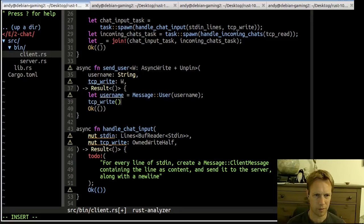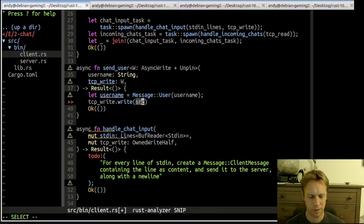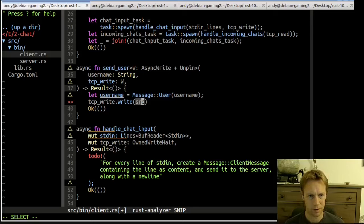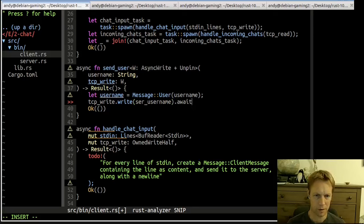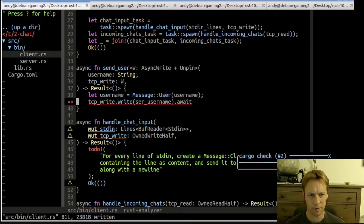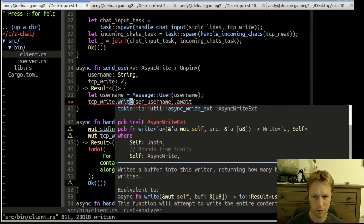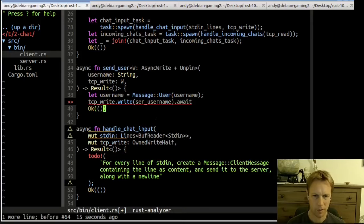So what we've got to do — we did this before in the previous video — we need to do a write, giving it some kind of Vec of u8 because it's bytes. Let's call this serialized_username. We probably need to await this and question mark it. We could get rid of that stuff and just let that be the return value — oh, write doesn't return a Result of unit, it returns a number of bytes written, so that's no good. Let's go back to how we were.